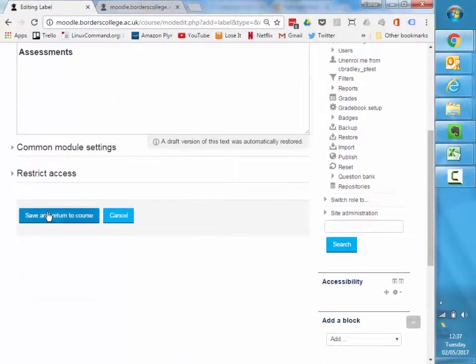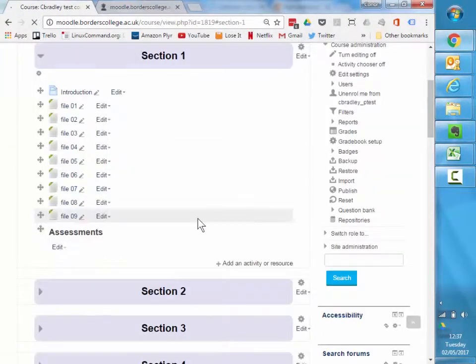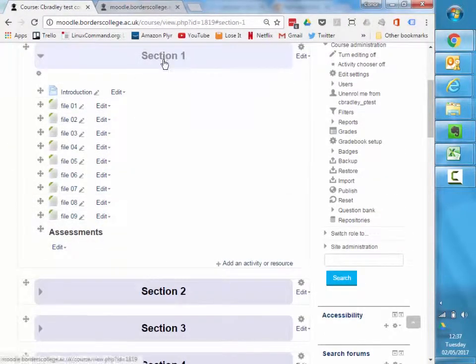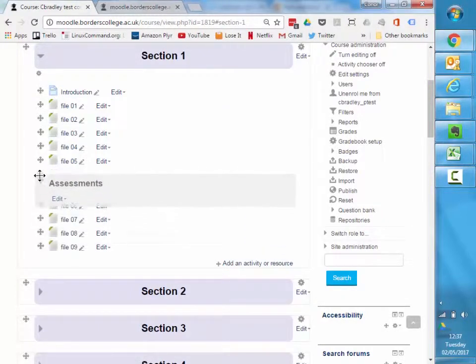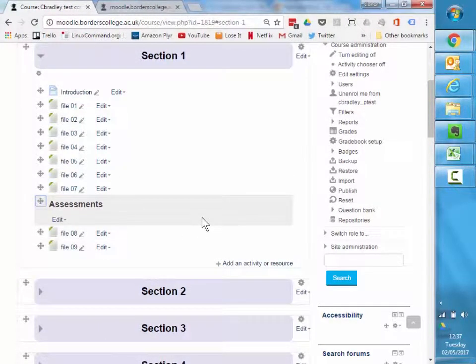So if I save that one, there's my assessments there. You can see the text is pretty similar to section one, a little bit smaller, and then maybe my last couple of files for my assessments. So that's a good way to use labels.